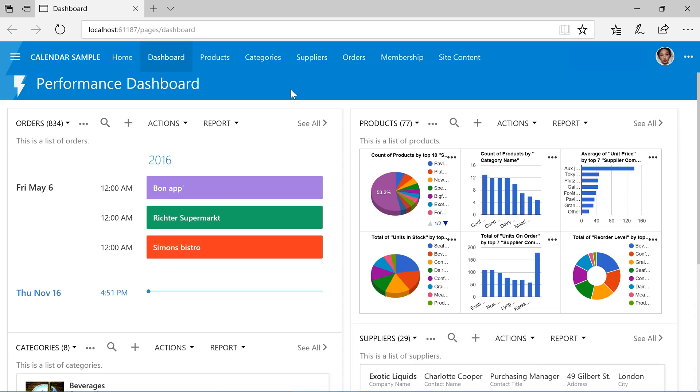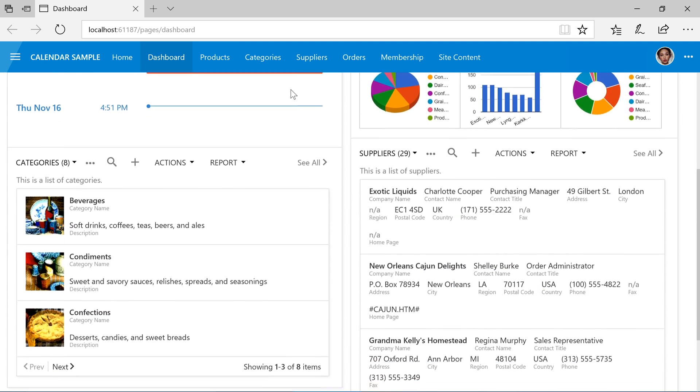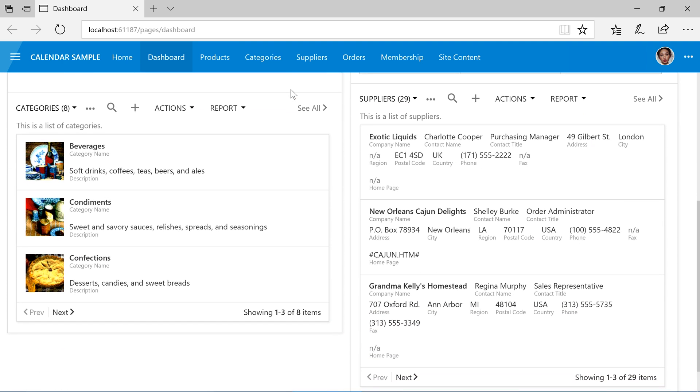Let's see what it'll take to build a performance dashboard with a list of recent orders, charts describing the product's performance information, as well as a list of suppliers and categories.